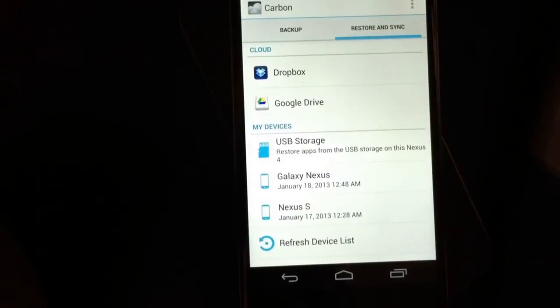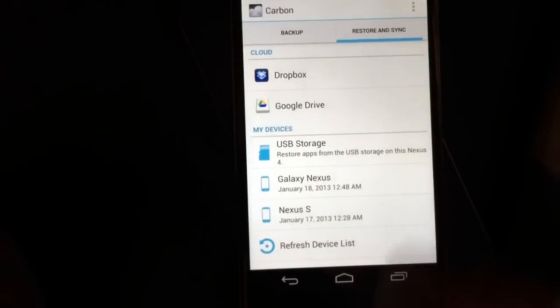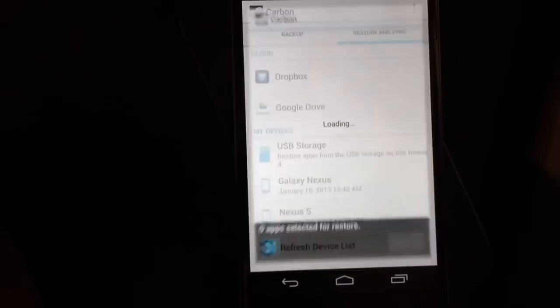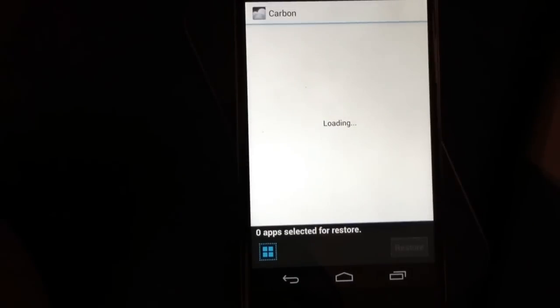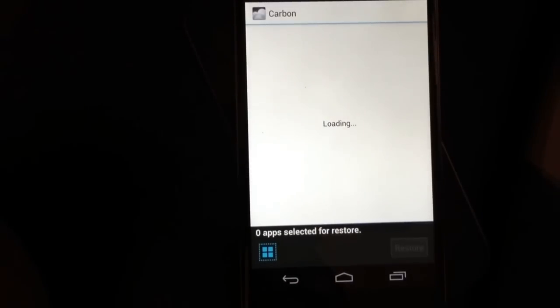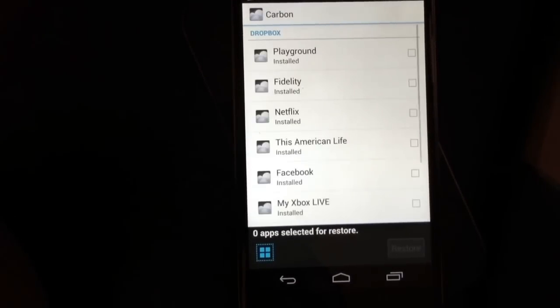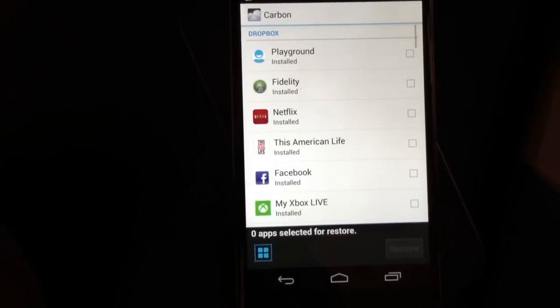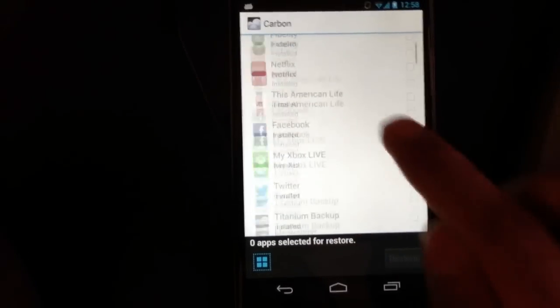So if you go to restore and sync, you'll see you can now click Dropbox and all your stuff's there.